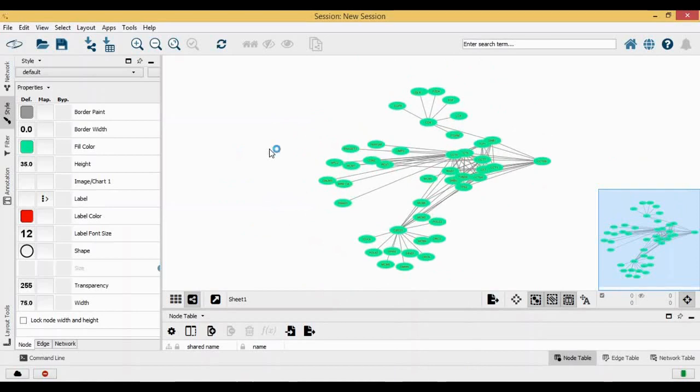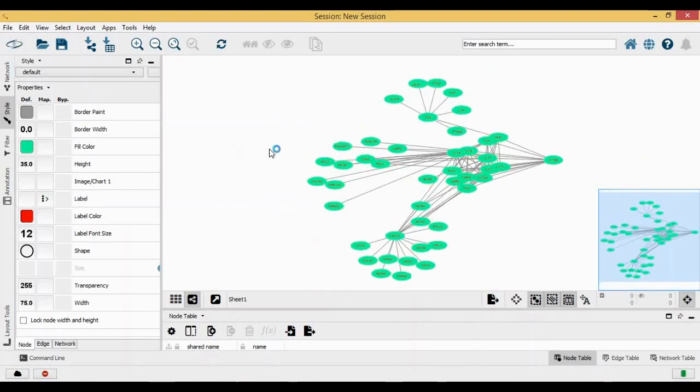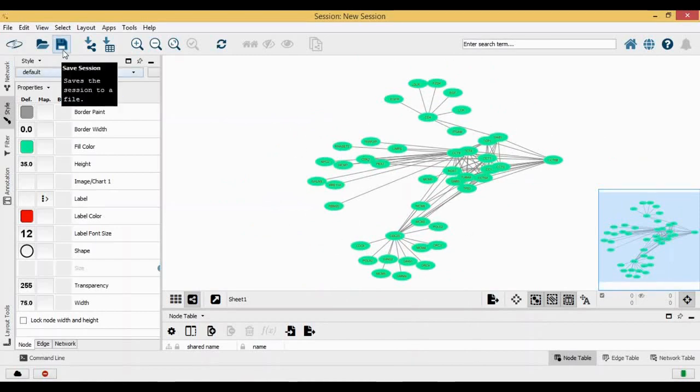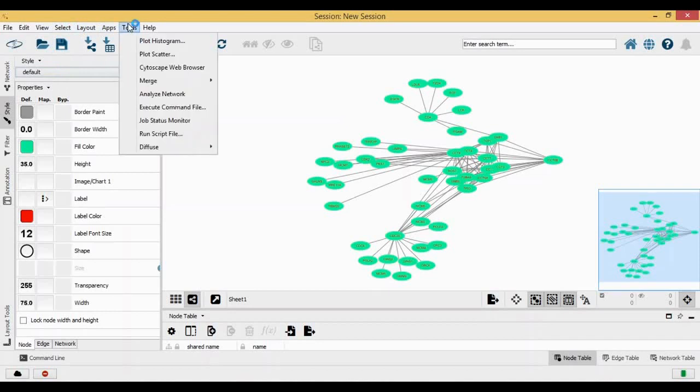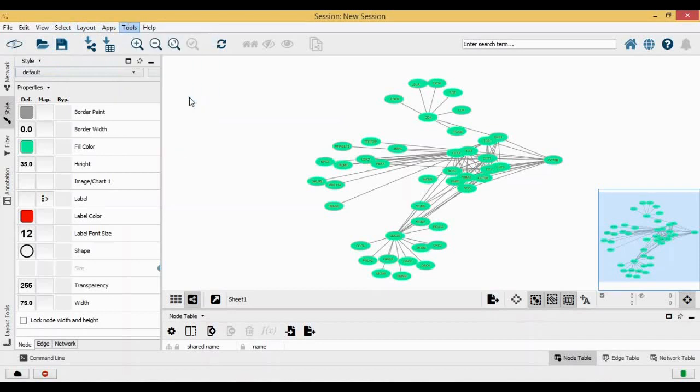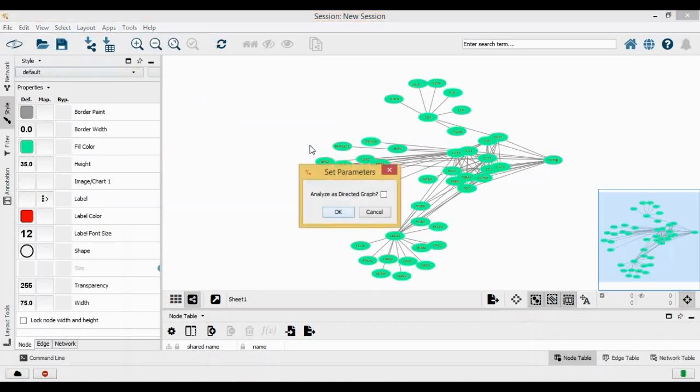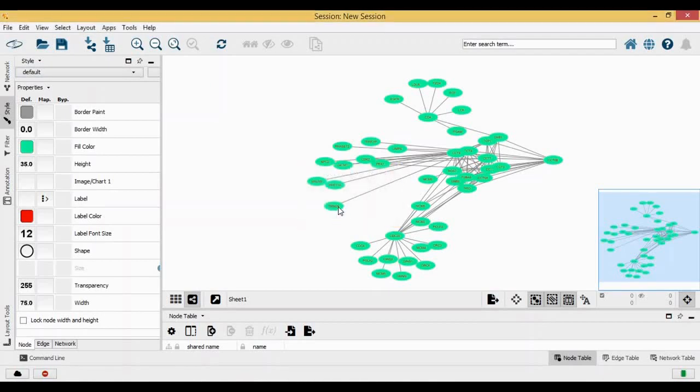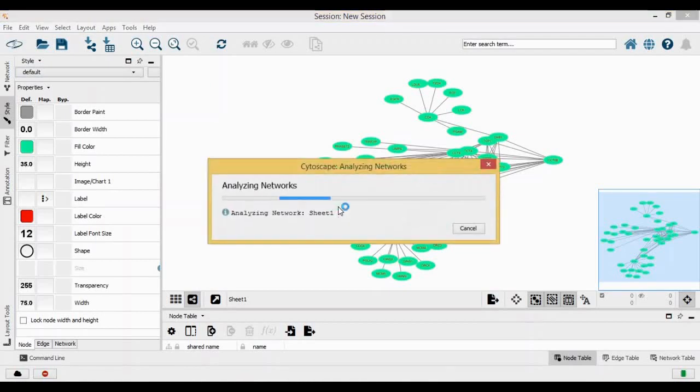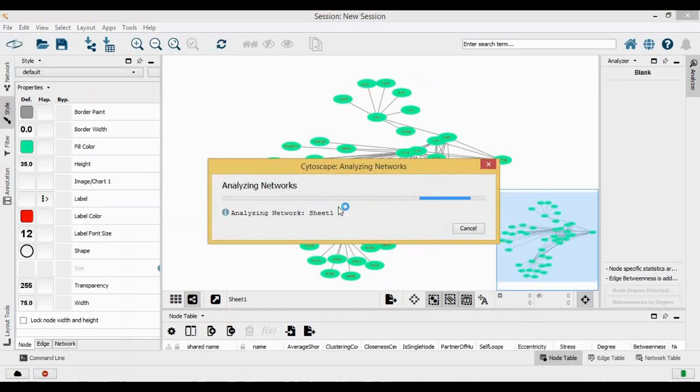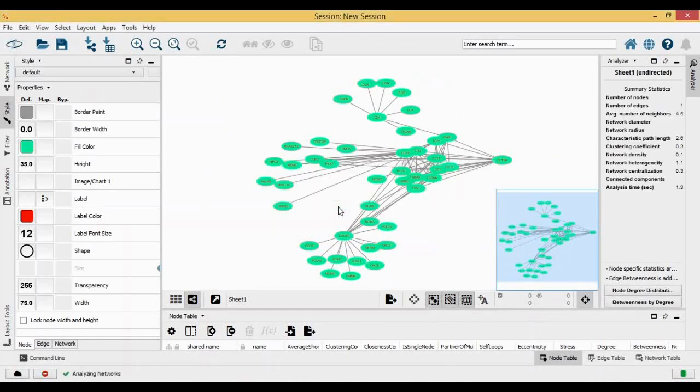You can also do analysis for this. You can analyze your network. To analyze your network, you can go to tools and click here which is analyze the network. This is not a directed graph, so I can click on analyzing the network.